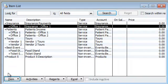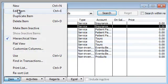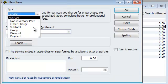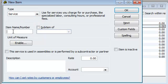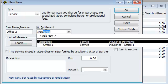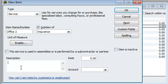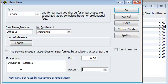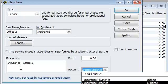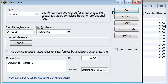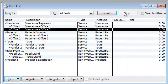And we're going to do one more for office two under insurance. Give it a description, insurance office two. And we have just set up your chart of accounts and your item list. So let's go and see how this looks like on a sales receipt.